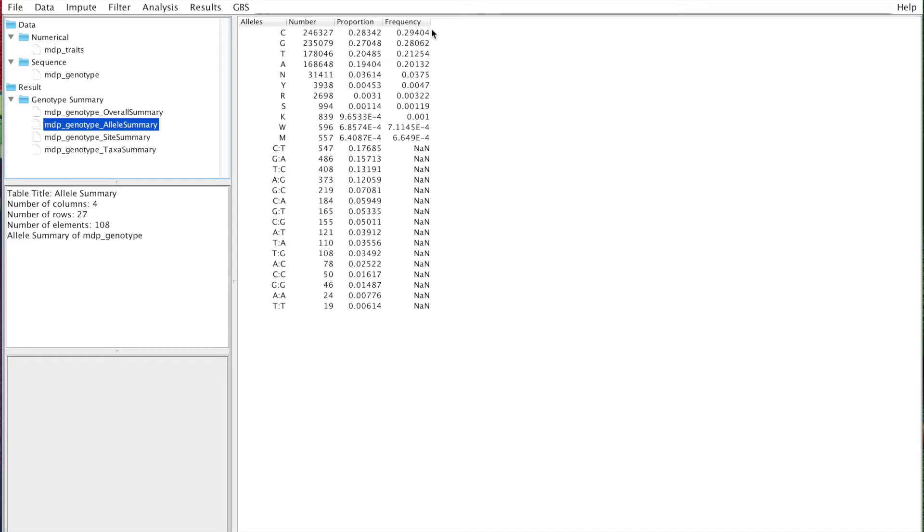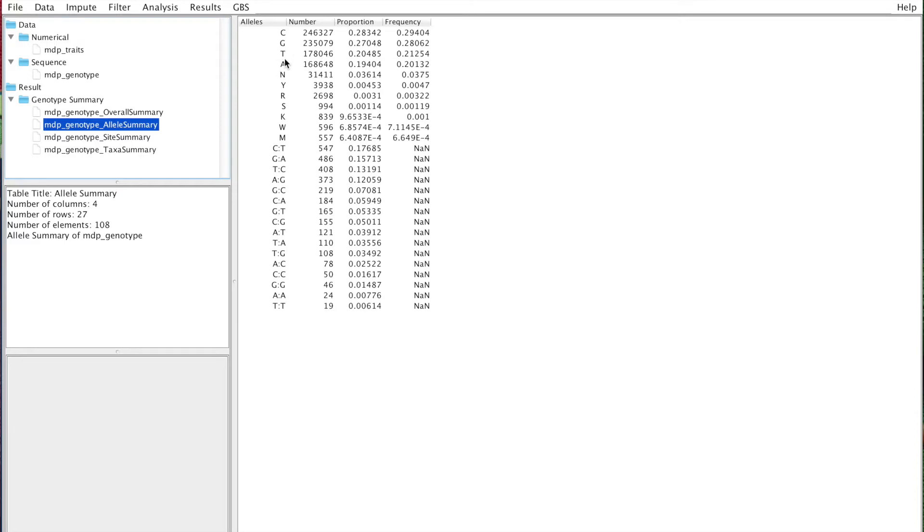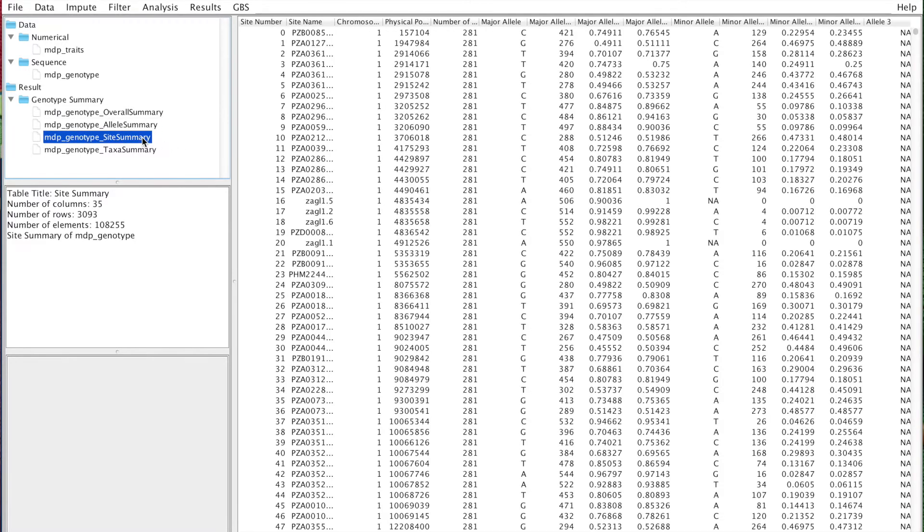Depending on sequencing technology, this may deviate from a similar proportion of CGTA, or the region of the genome you're targeting. But in general, you expect roughly the same amount of each nucleotide. High deviations may indicate some issues. You also have the number of Ns, number of missing data, and heterozygotes. In this case, heterozygosity is very low, which makes sense because we have inbred lines.